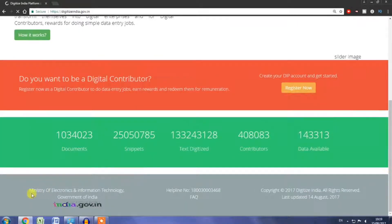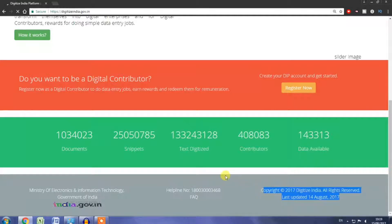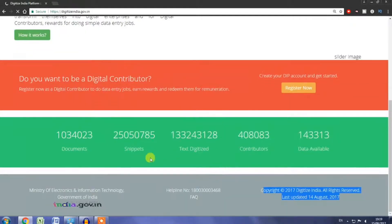You also need to register. Click the Register Now button. You will type in the account registration form — open your account registration form.